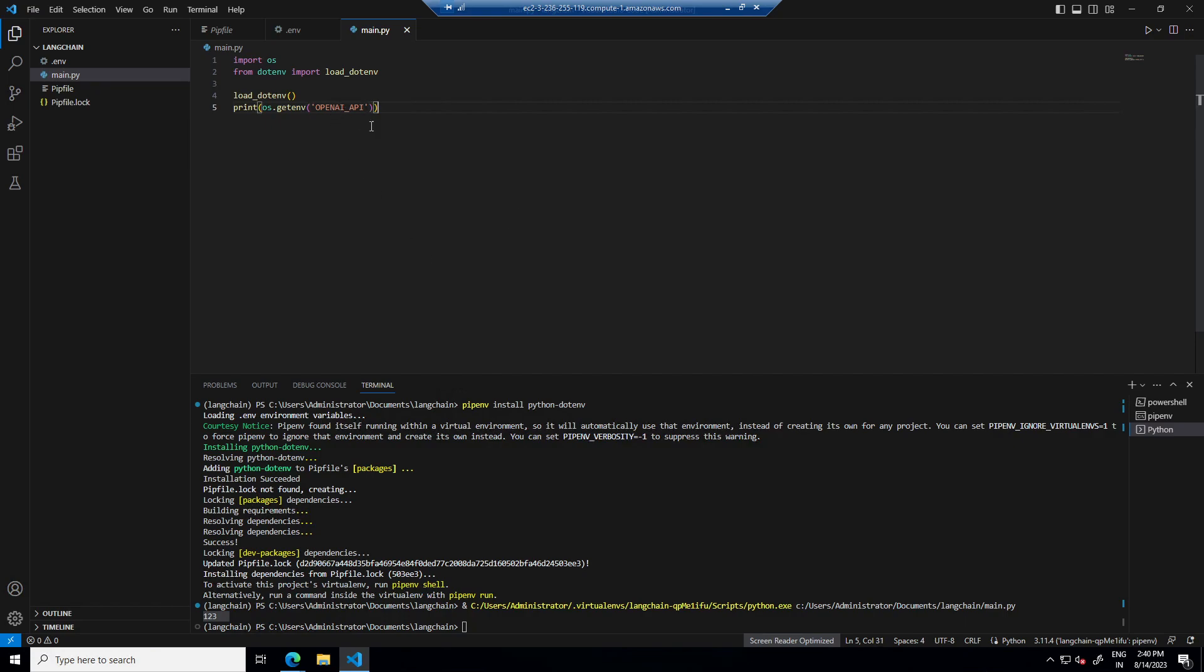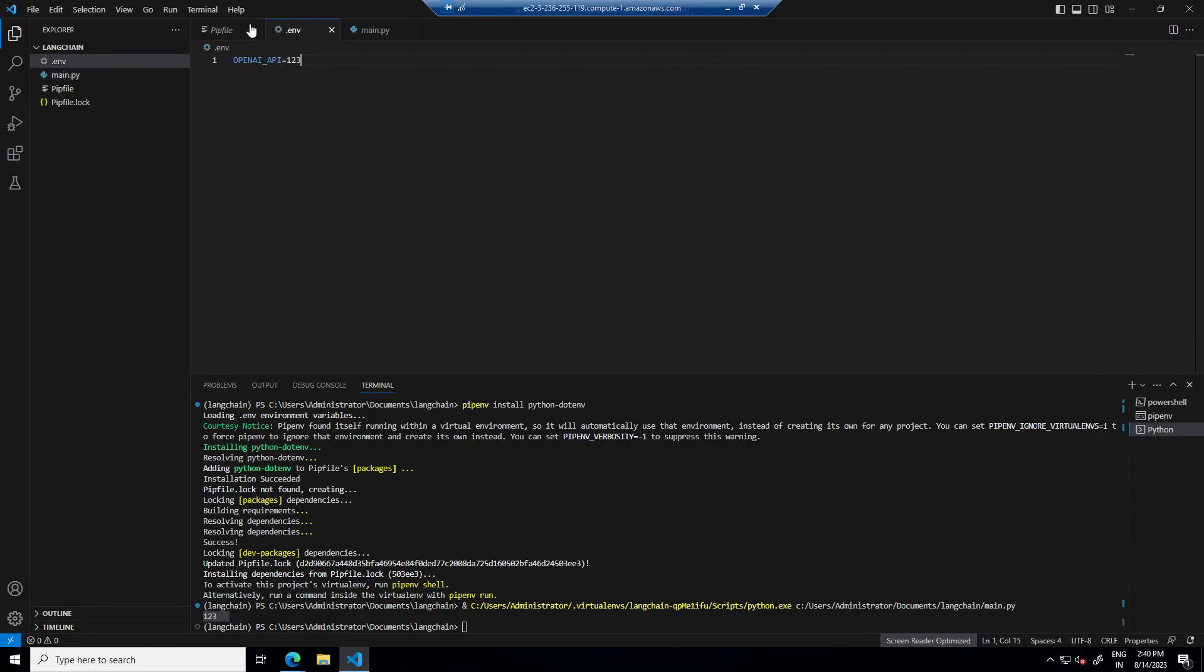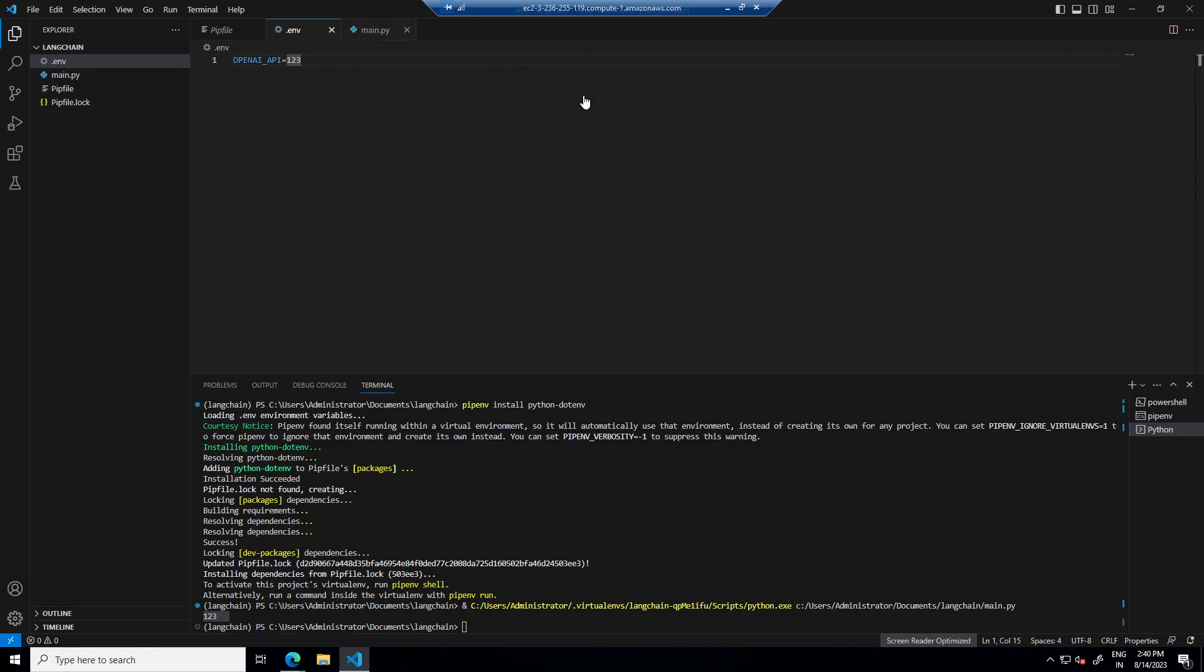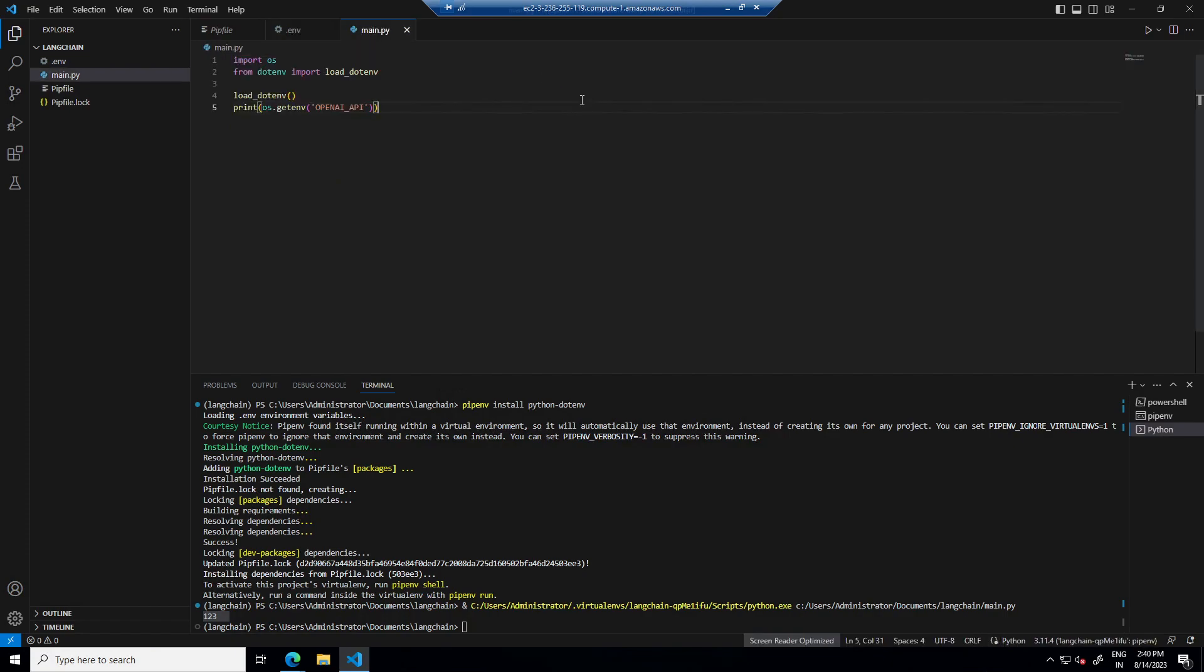So this is it for this video. In this video we saw how to set up VS code for running Python and Langchain. In next video we will install Langchain and proceed forward.